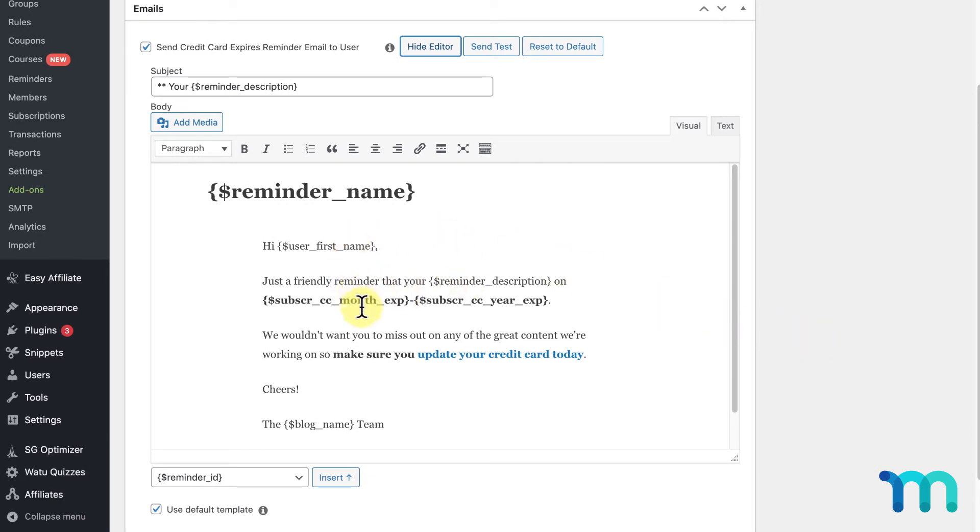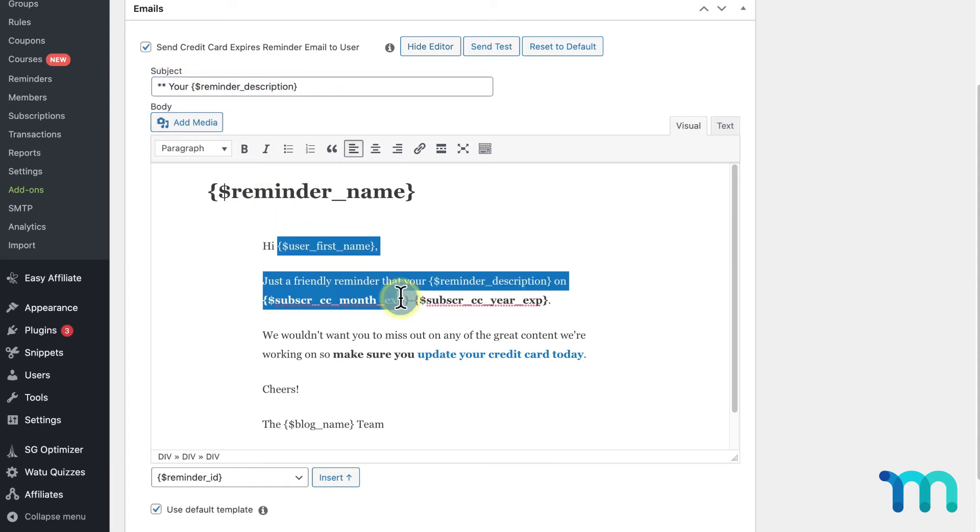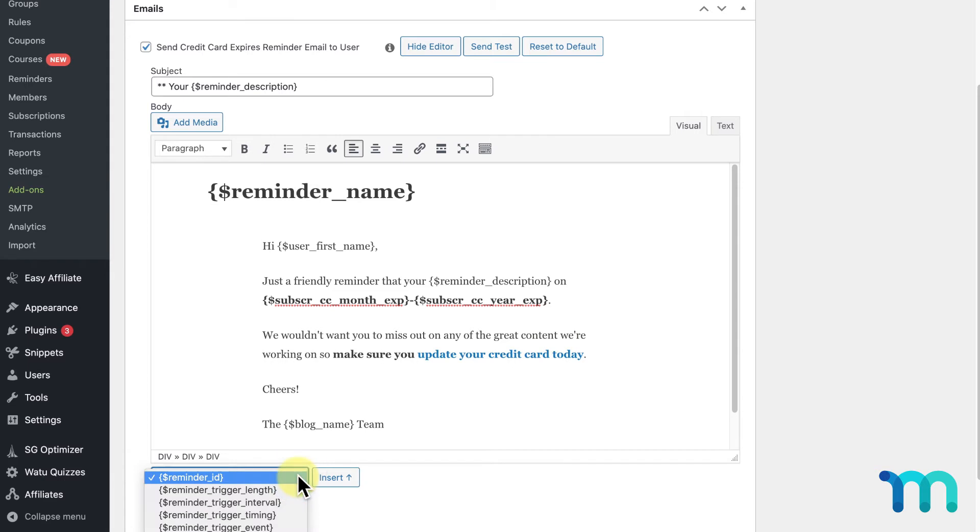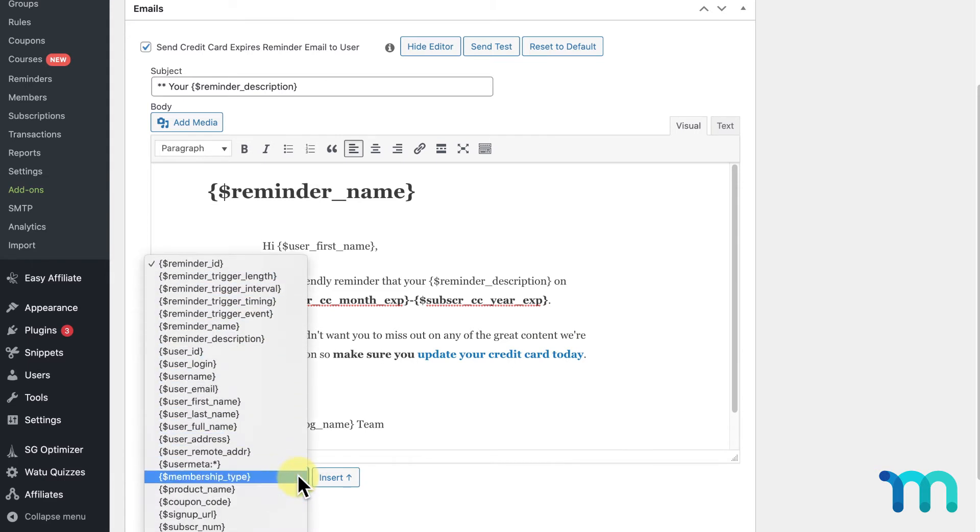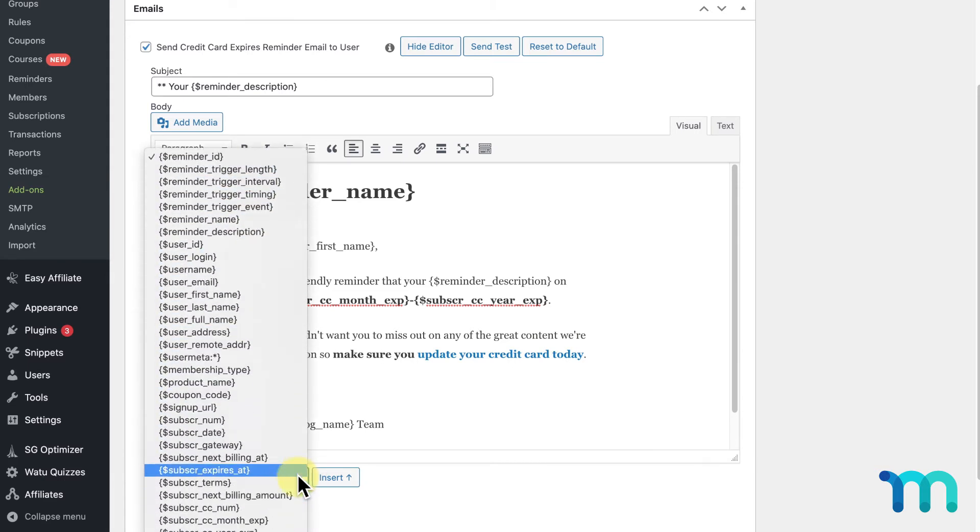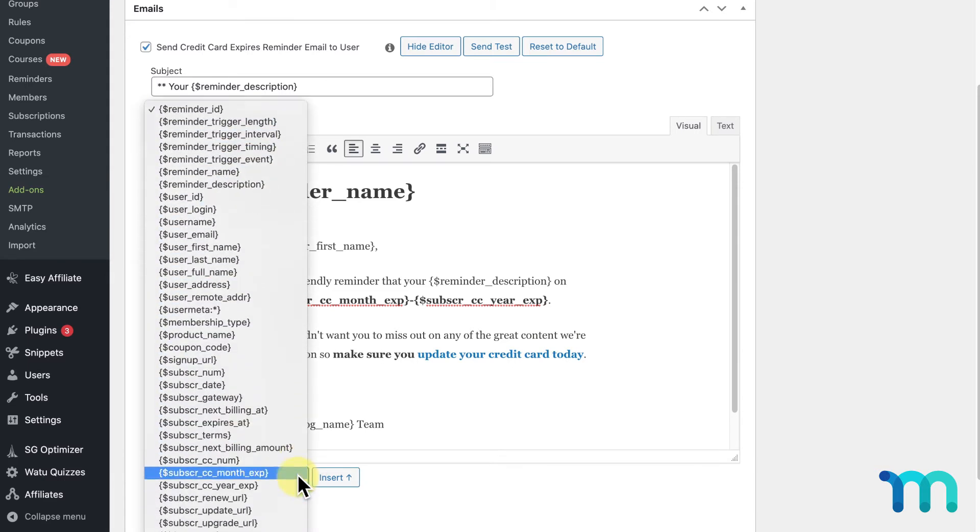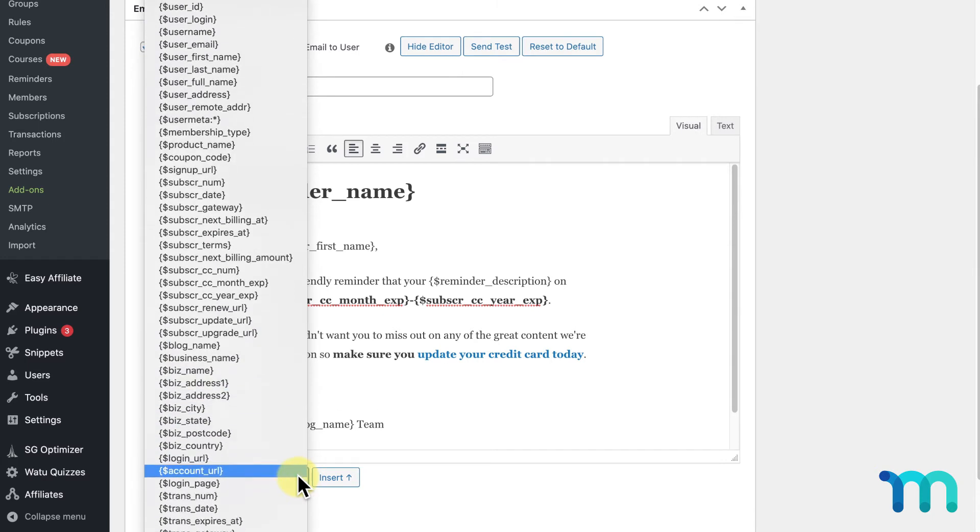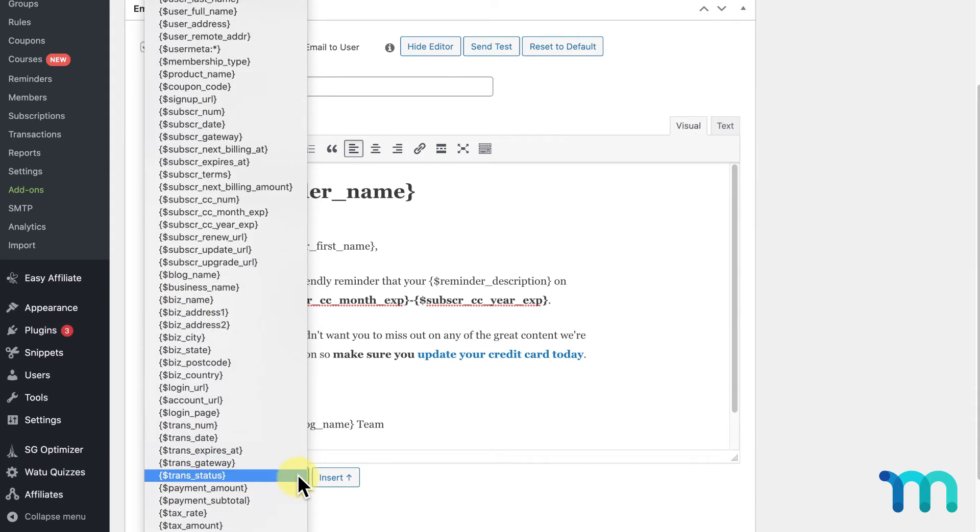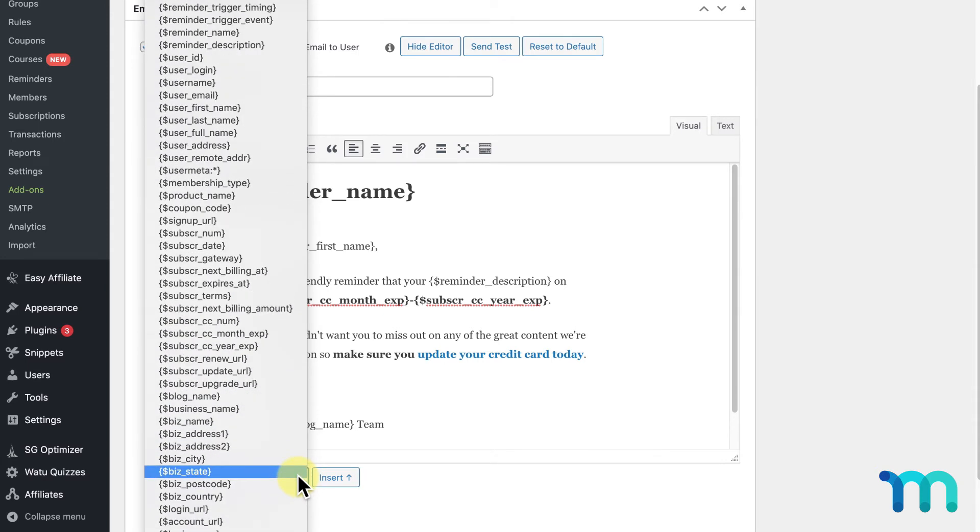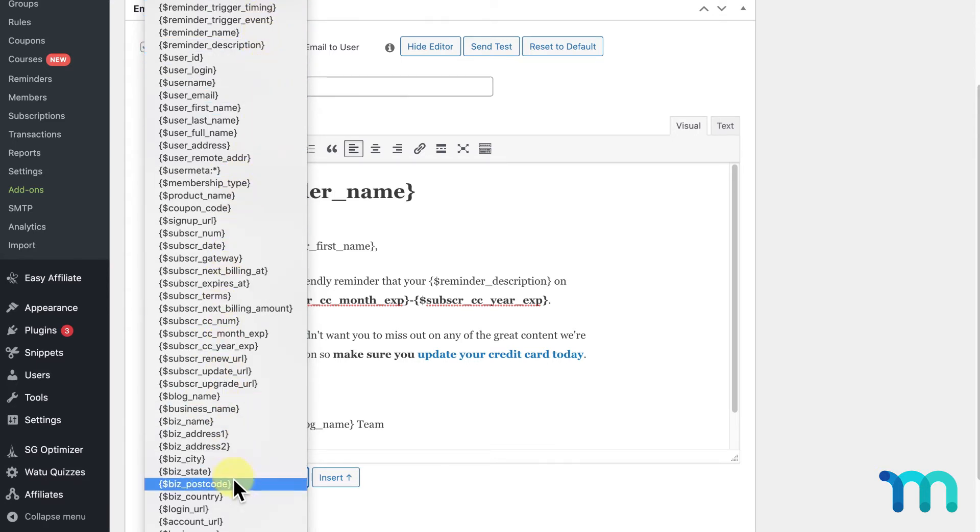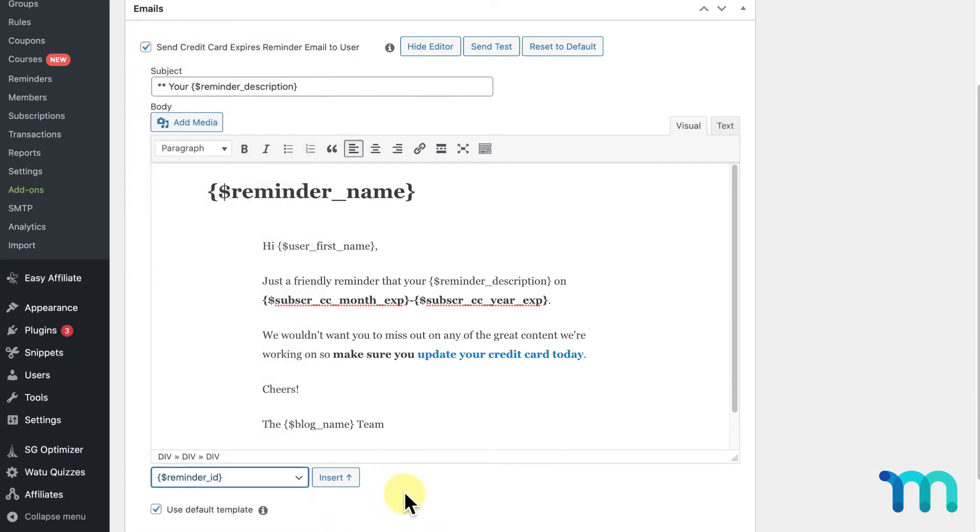You can modify the email subject and the contents of the email itself. These snippets here around the curly brackets and dollar sign are what's known as placeholders. Here in the dropdown, you have a number of placeholders you can use that insert a variety of things pertaining to your site, such as your reminder trigger length, user email, login URL, and much more. Just select which placeholder you want to insert into your email and click Insert.